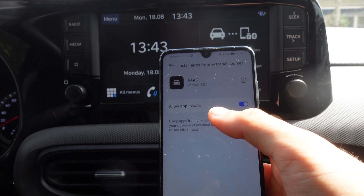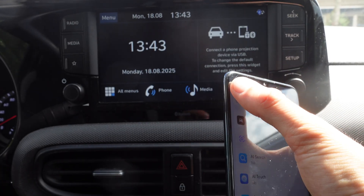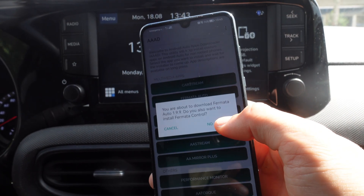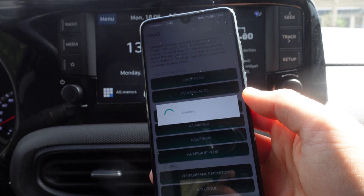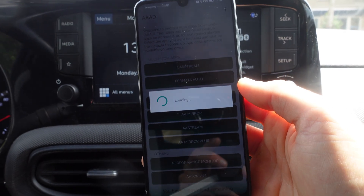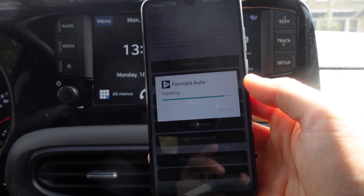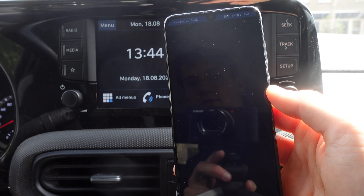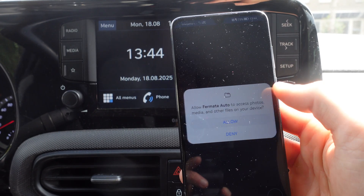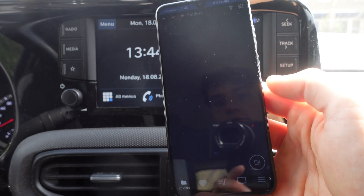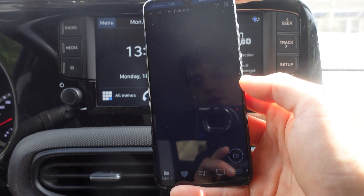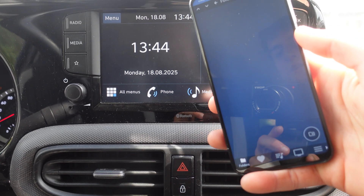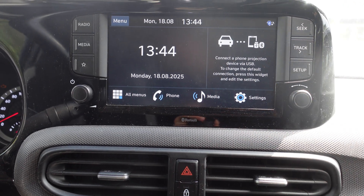Going back, we're going to install the app Formata Auto. We're going to click on install, then press open, and click on allow. Right now we're in Formata Auto.